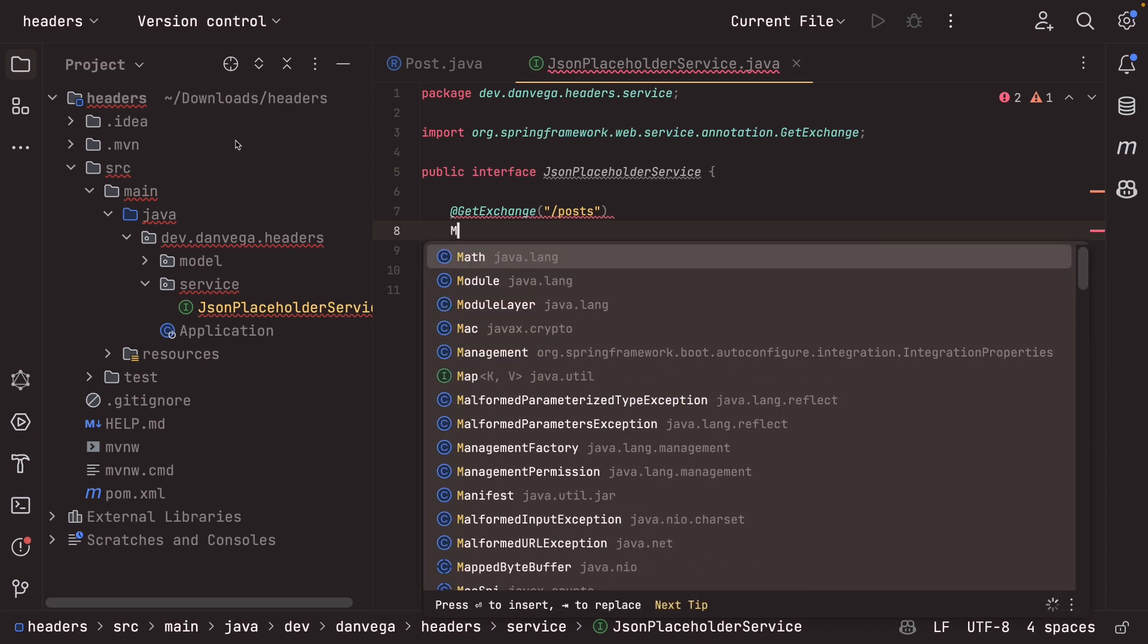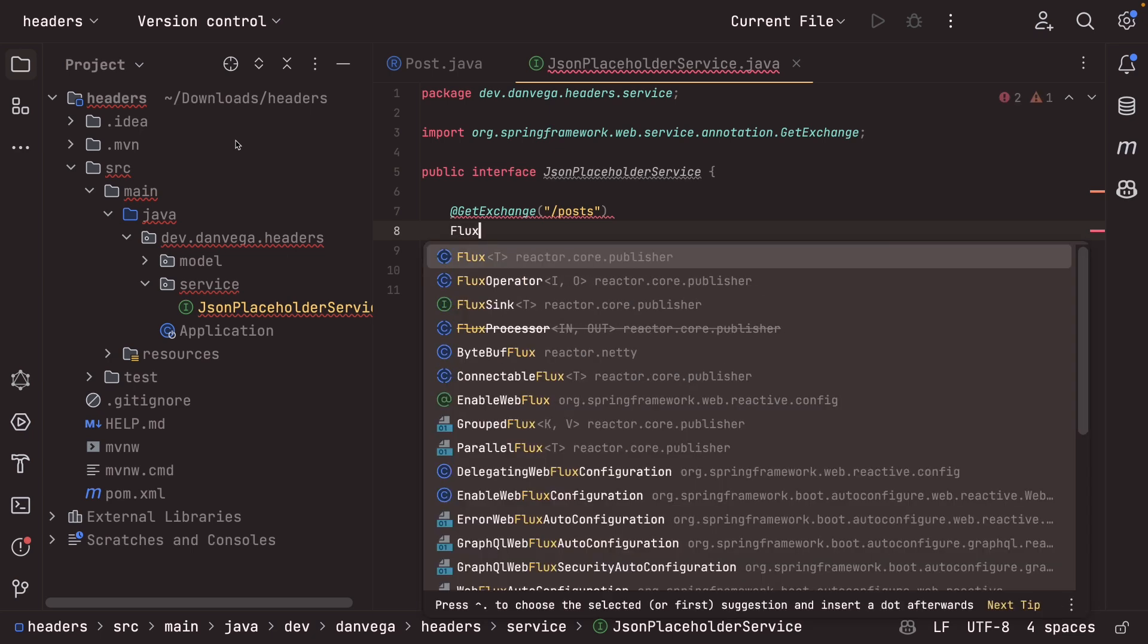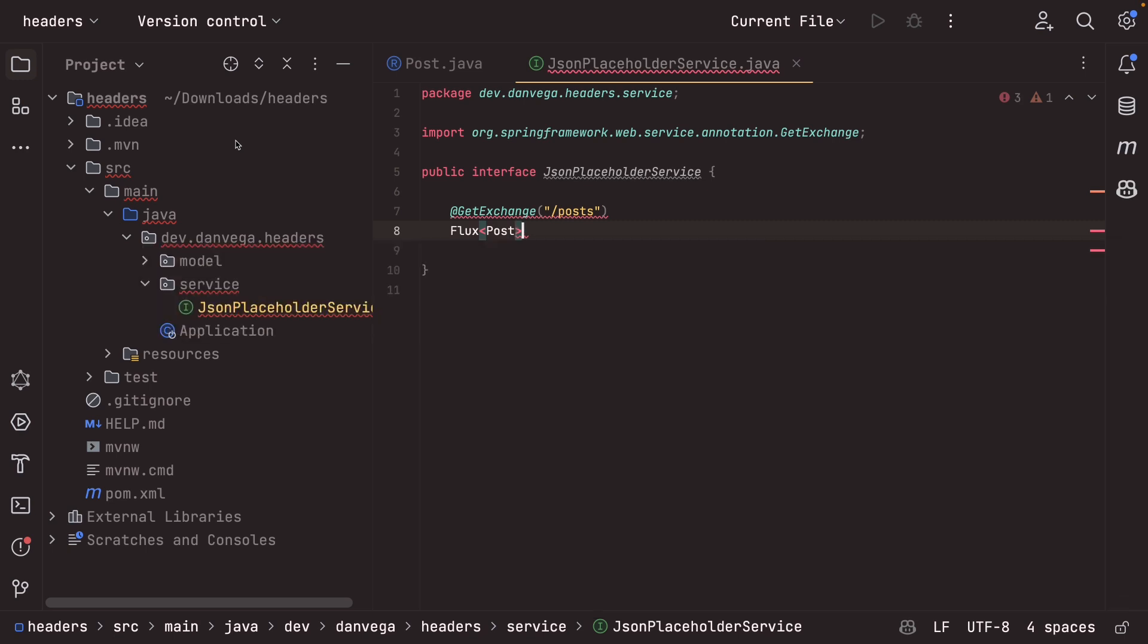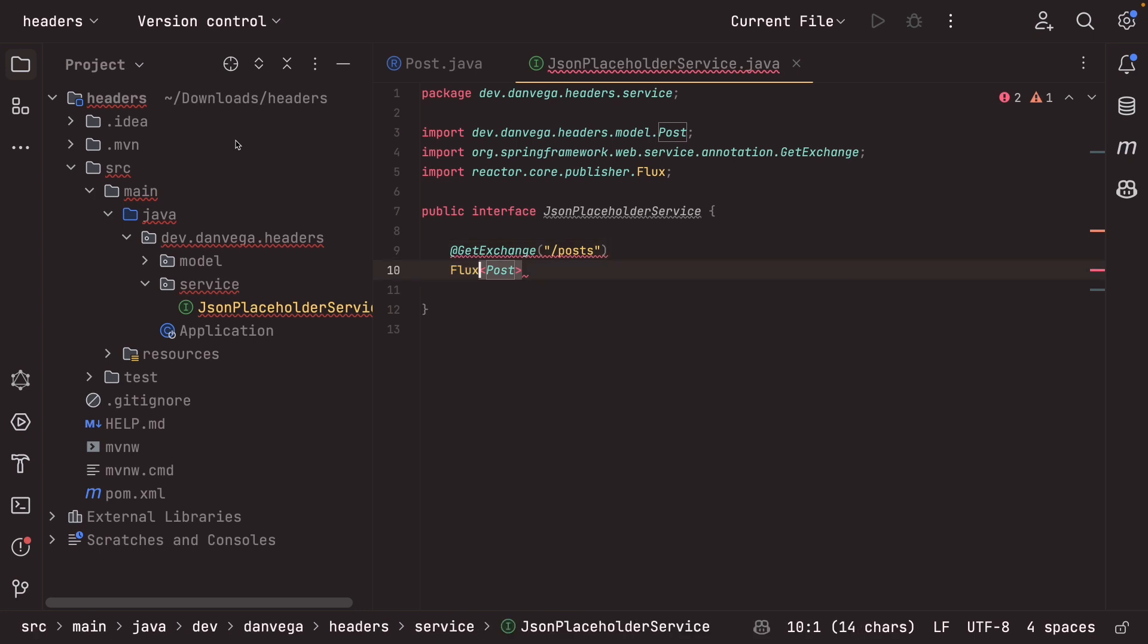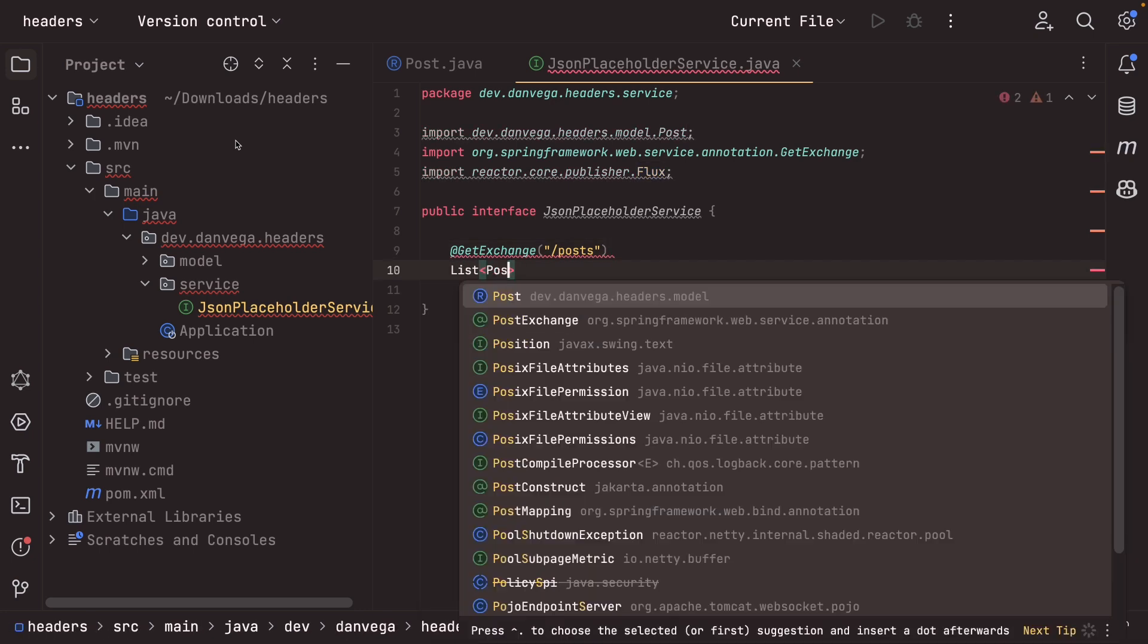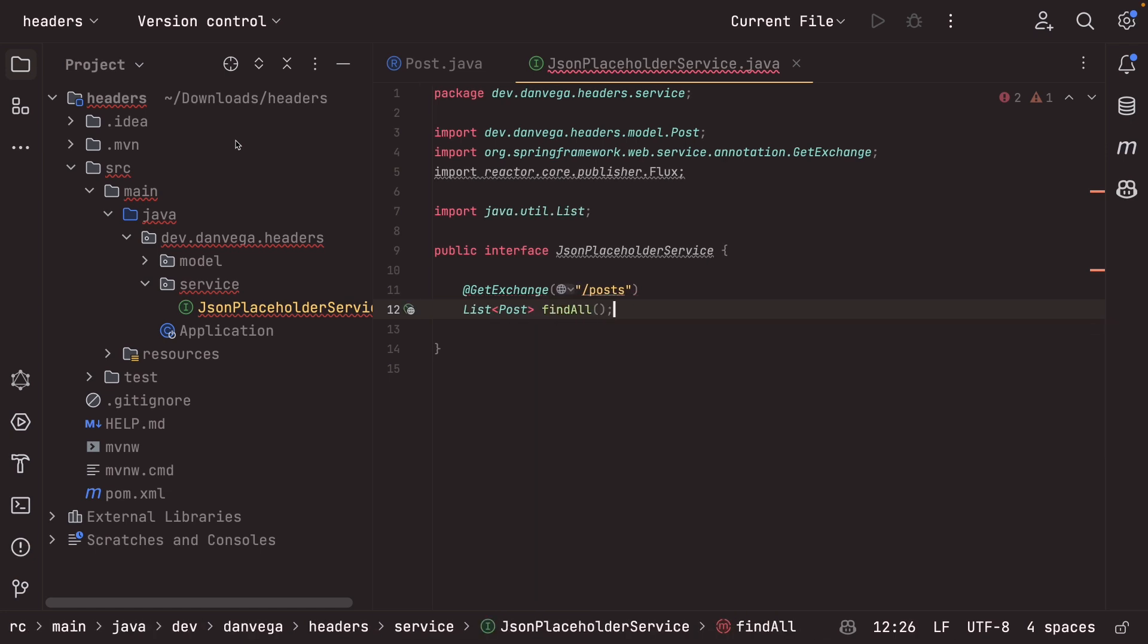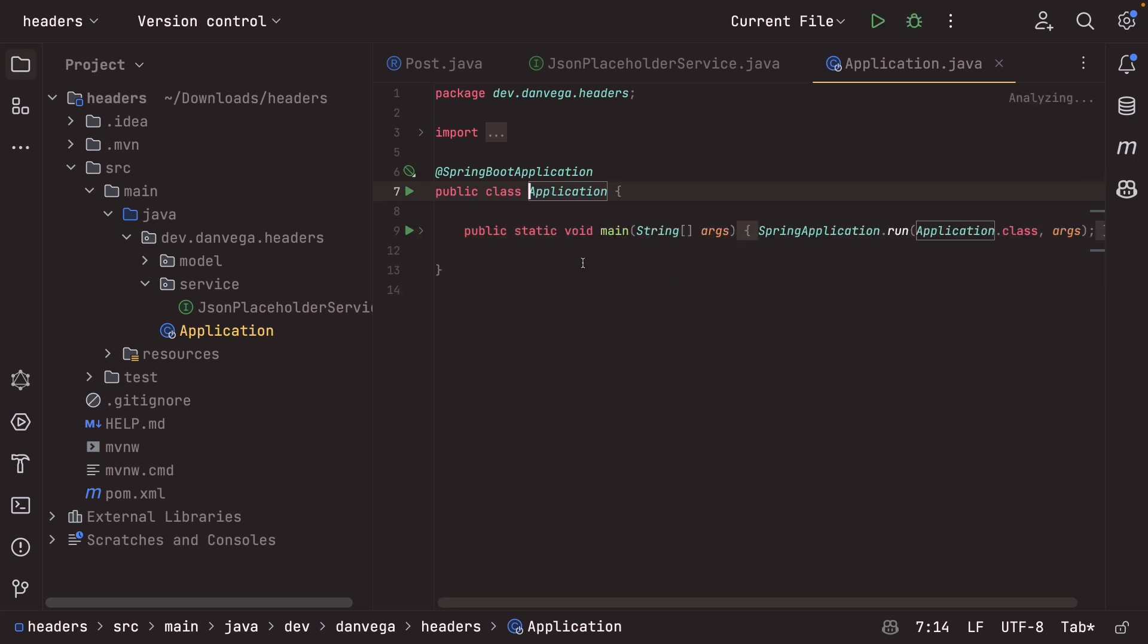And this is where really defining the return type is going to determine whether or not this is a blocking or a non-blocking call. If you wanted a non-blocking call, you could do something like flux of posts. And now the web client will see this underneath the hood and make this an asynchronous call. In our case, we don't care. I'm just going to get back a list of posts. We're going to call this find all, and that's all we need. So let's go ahead and pull that up. And this is a good start.